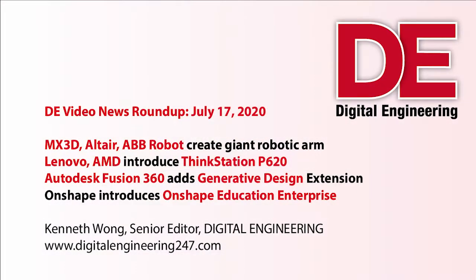Hi, welcome to another episode of DE Video News Roundup. This is DE editor Kenneth Wong. Hope you and your loved ones are doing well. Glad to have you with me.